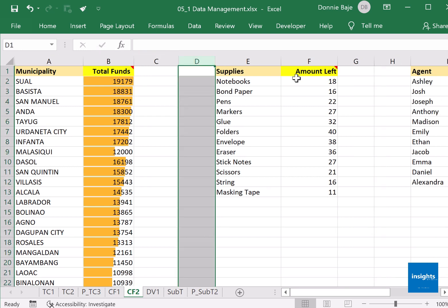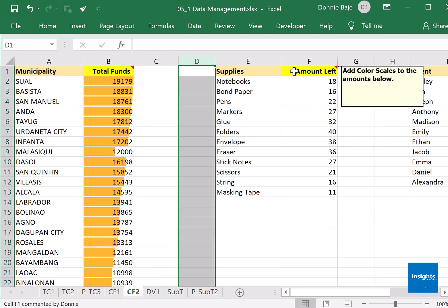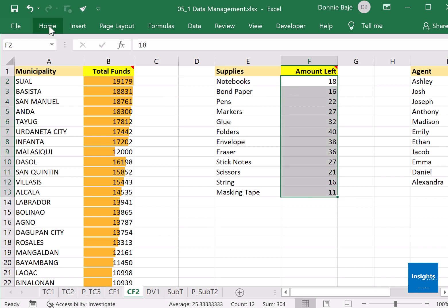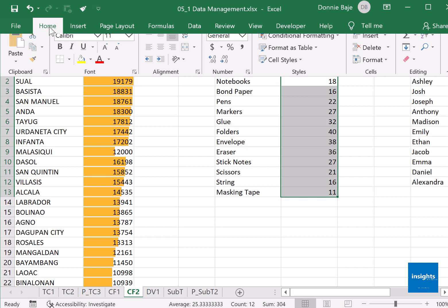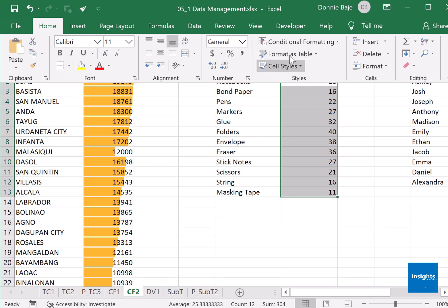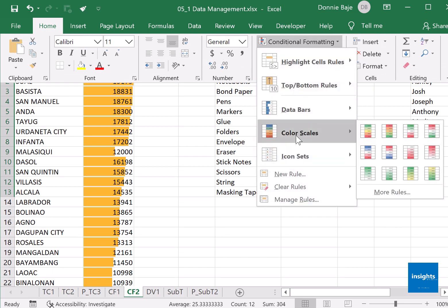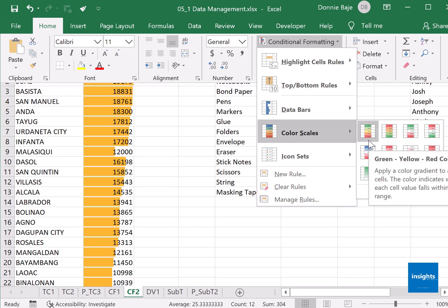Now, other tools in conditional formatting: we also have color scales. So I will highlight F2 onwards, same procedure: Home, Conditional Formatting, Color Scales. And you could choose whatever color combination you want here. Just to demonstrate color scales, I'll go for the very first one: green, yellow, red.